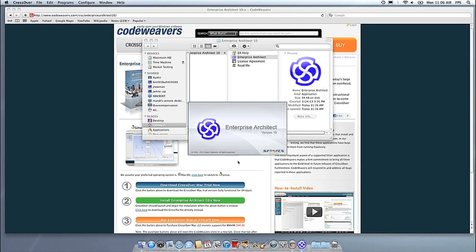At this point, you're off to the races. Just click and run. If you have any problems, feel free to get a hold of us, and thank you for using Crossover.